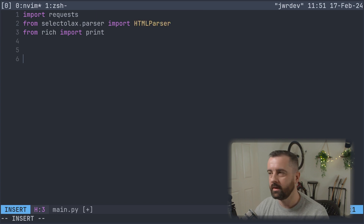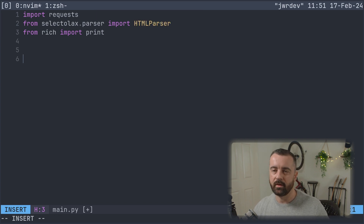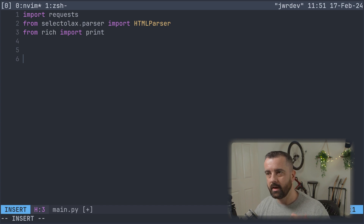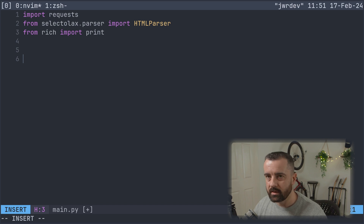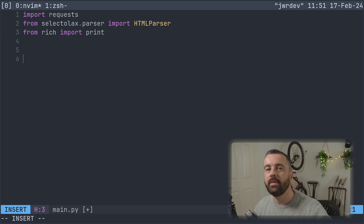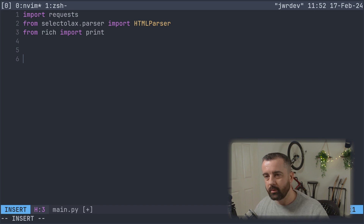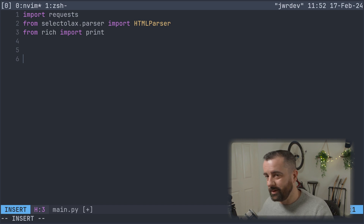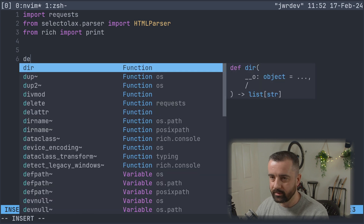My first function is almost always something to actually request the data from the page. I do it this way because you can then easily swap out which library or package you're using to return the data. You can change it if you want to use Selenium, or if you want to ditch requests and move over to httpx or something like that — it's easily done without rewriting a lot of stuff.